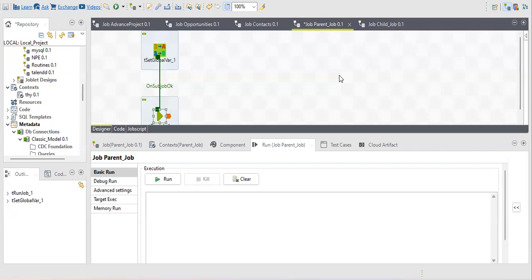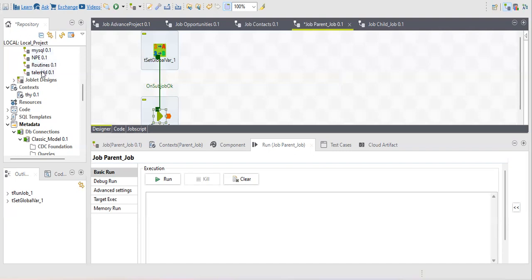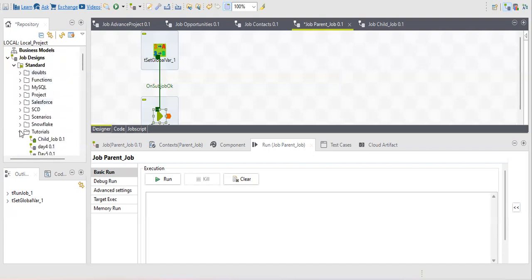In a main job you can include any job as a sub job or child job within your project level. Whatever jobs you have under this project, you can select any of them as a sub job. A main job outside this project you cannot select.